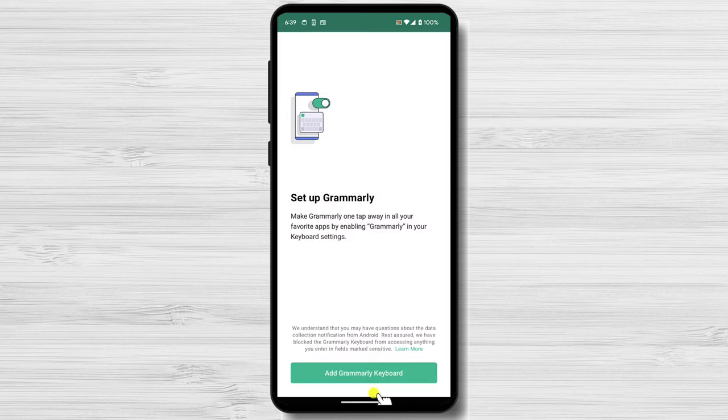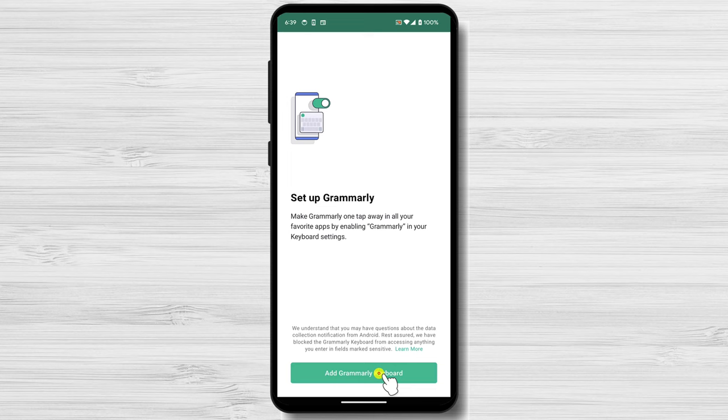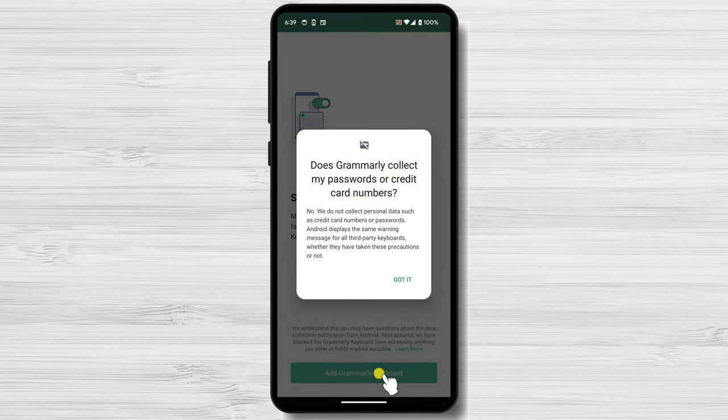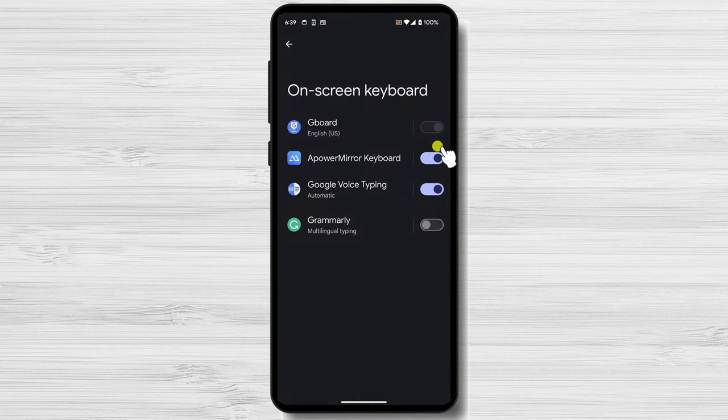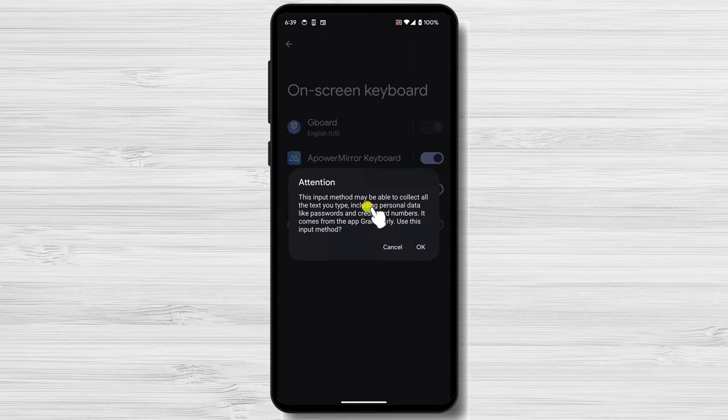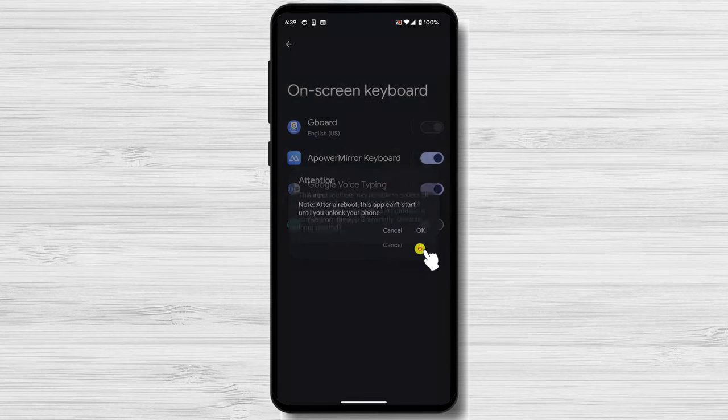Tap Add Grammarly Keyboard. Tap Got it. Now activate the on-screen keyboard. Toggle on the switch on the right of the Grammarly app. Tap OK. Tap again OK.